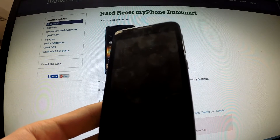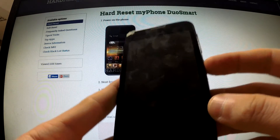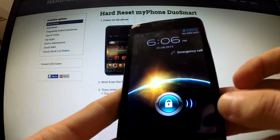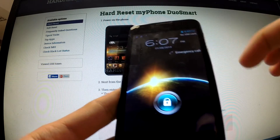Here I have my phone DuoSmart and I'm gonna show you how to perform a factory reset operation by using Android settings.